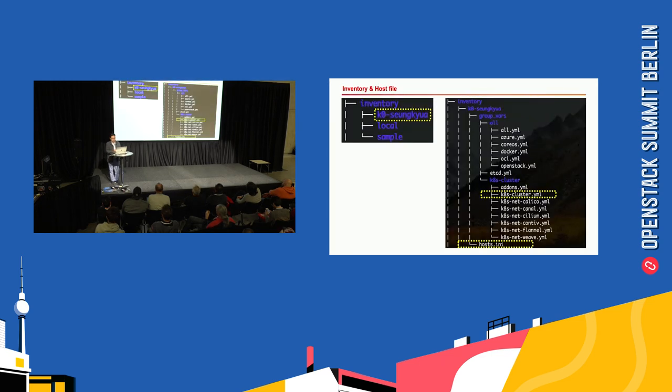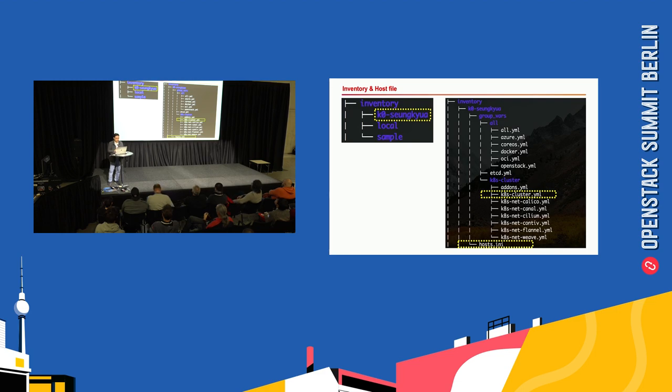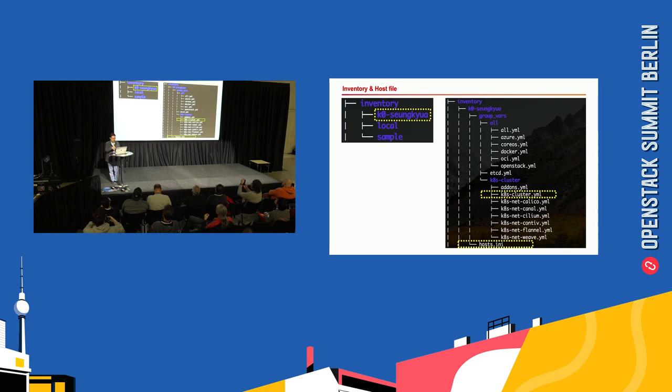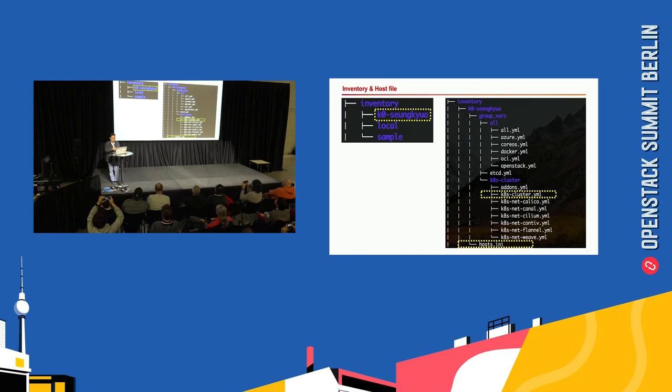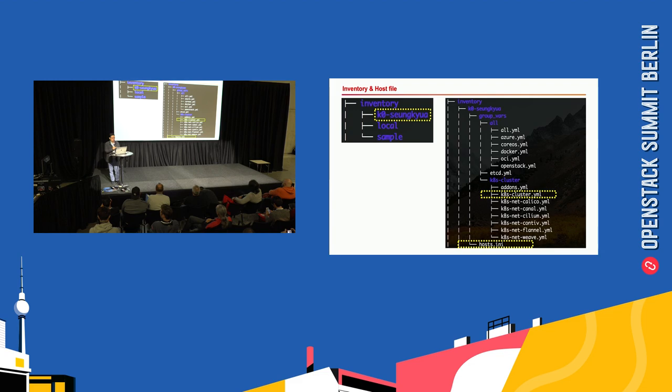To manage configuration for a site, you can create the inventory directory by copying from the sample directory. In this case, I have one site named ko-seunggyu-a. In this directory, there are several files, and among them, the hosts.ini file which has host information, and k8s-cluster.yaml file which has Kubernetes information. These two files are very important.